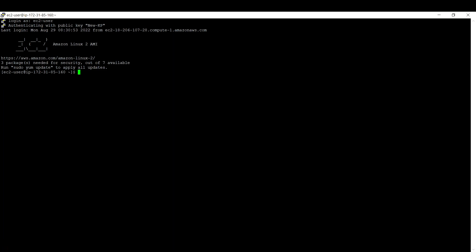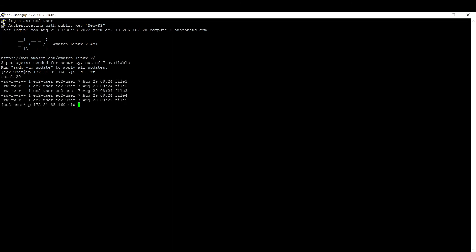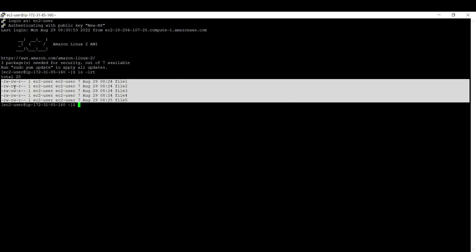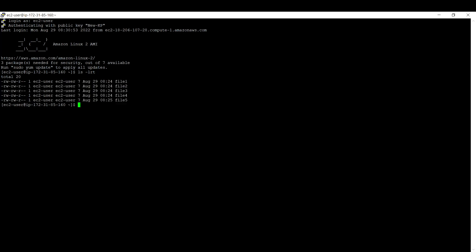Now we need to verify that those five files from the original EC2 instance are present. Run 'ls -lrt' — we have not lost any files; all five are there. Let's also run 'cat file4' to verify the content — the data inside file 4 matches exactly what we saw in the original instance.